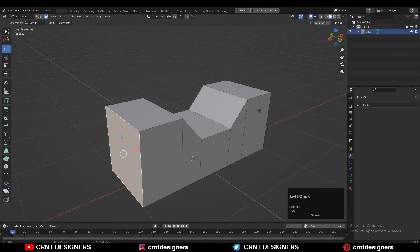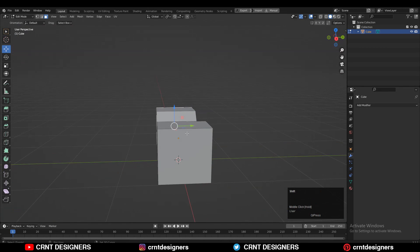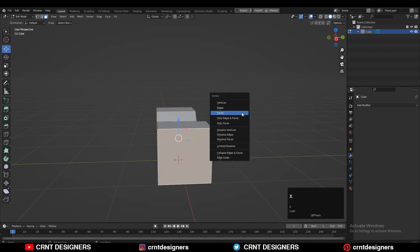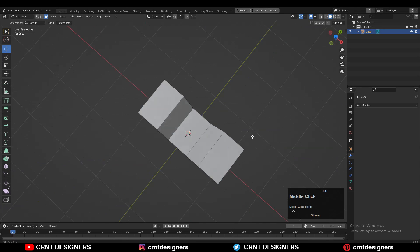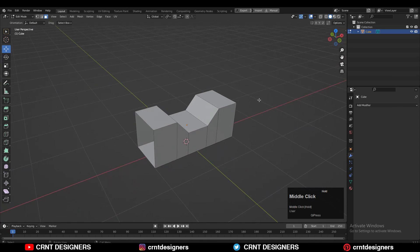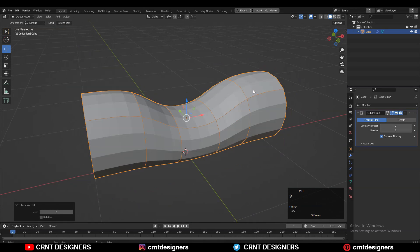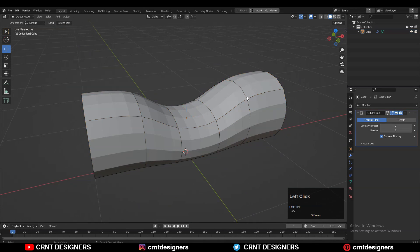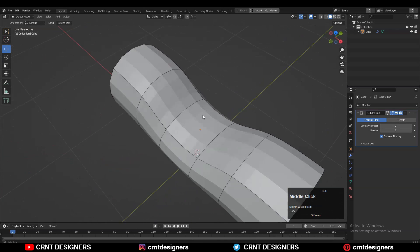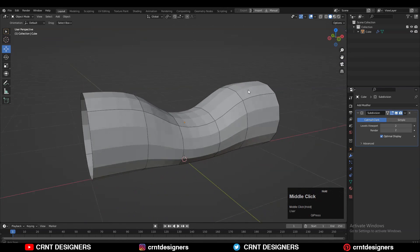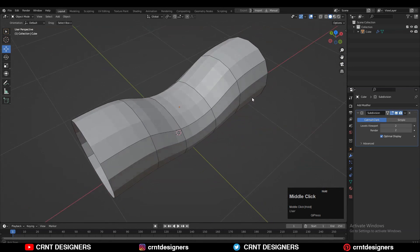You can play with the form non-destructively by just adding bevel modifier. Here I have created a simple form. If I add a sub D modifier on it, I will get curved cylindrical form.